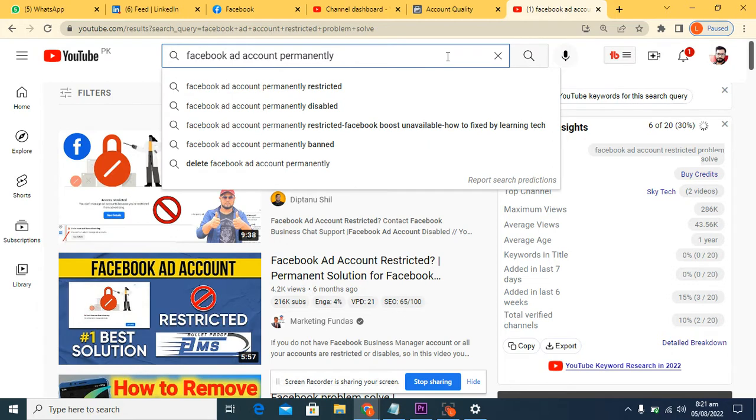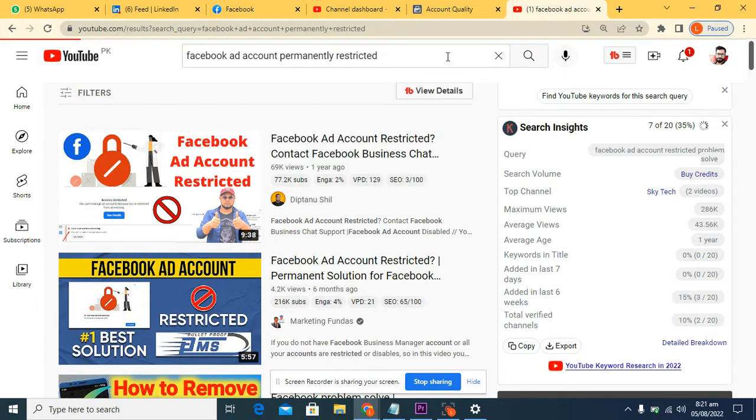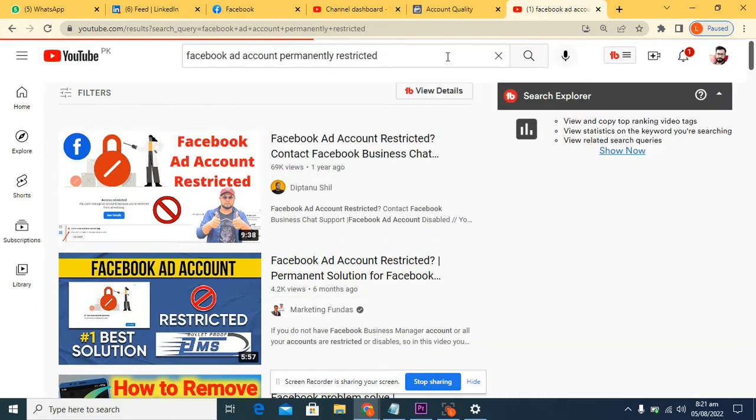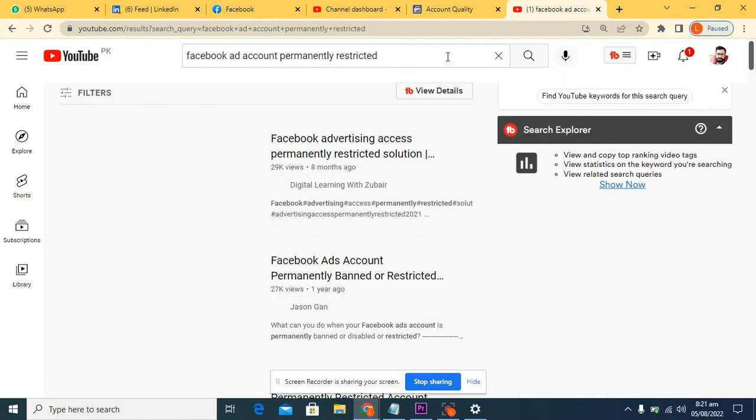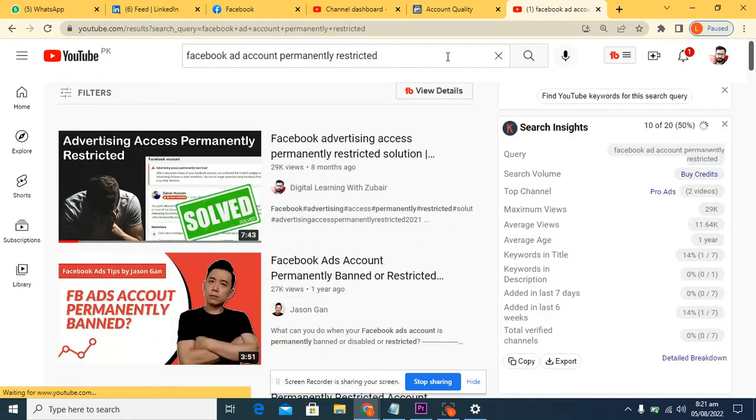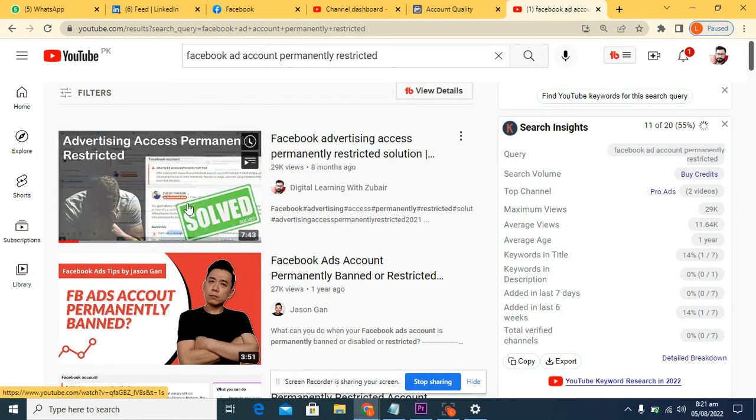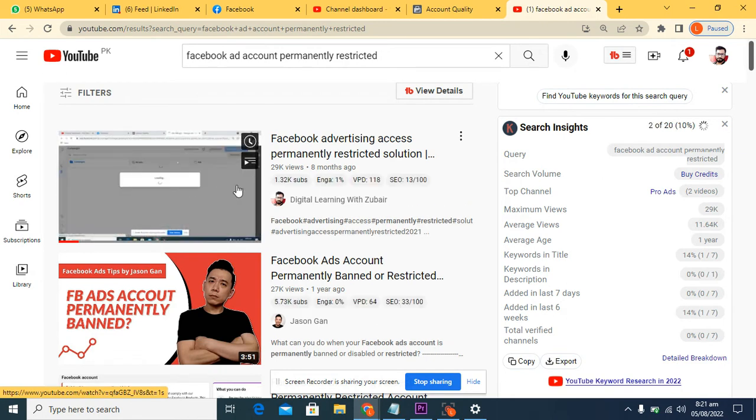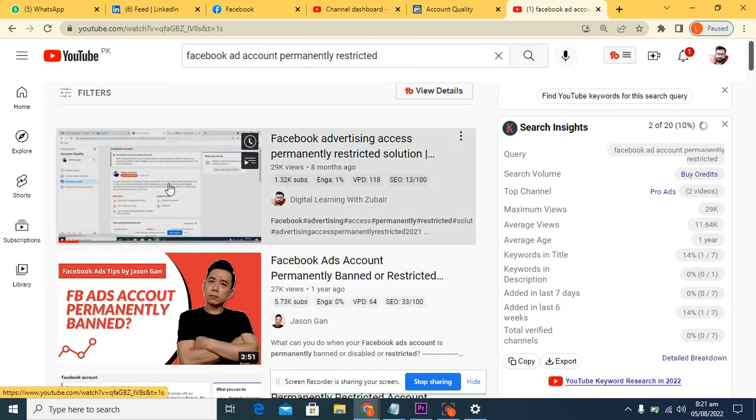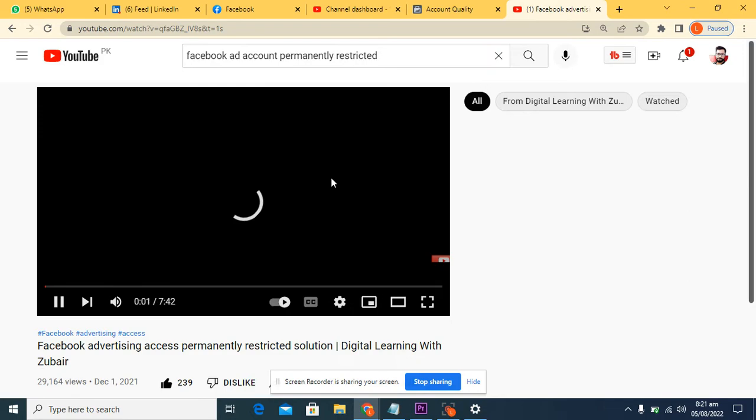Permanently restricted, okay, yeah that's good. So this is the video. You can watch this video so you can see the solution, how you can get back your account.